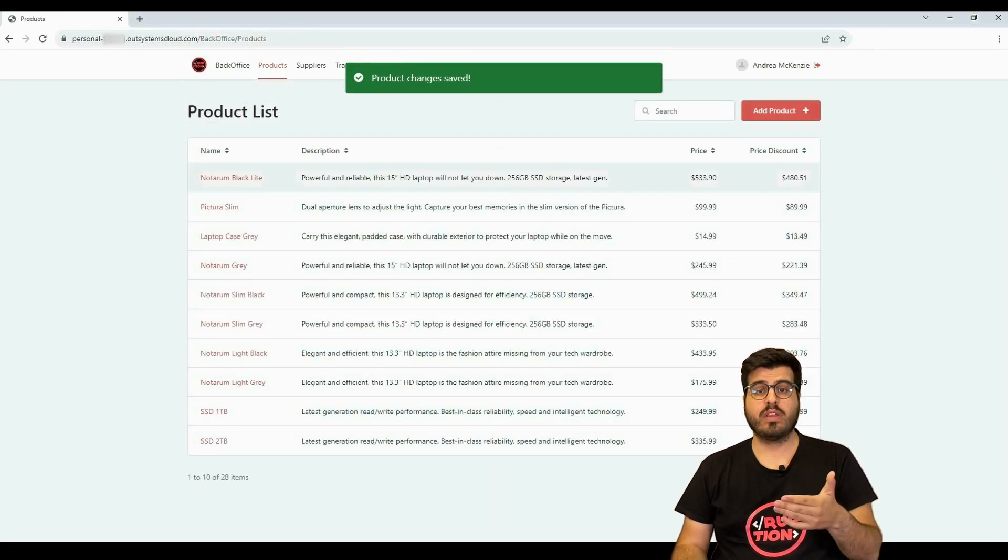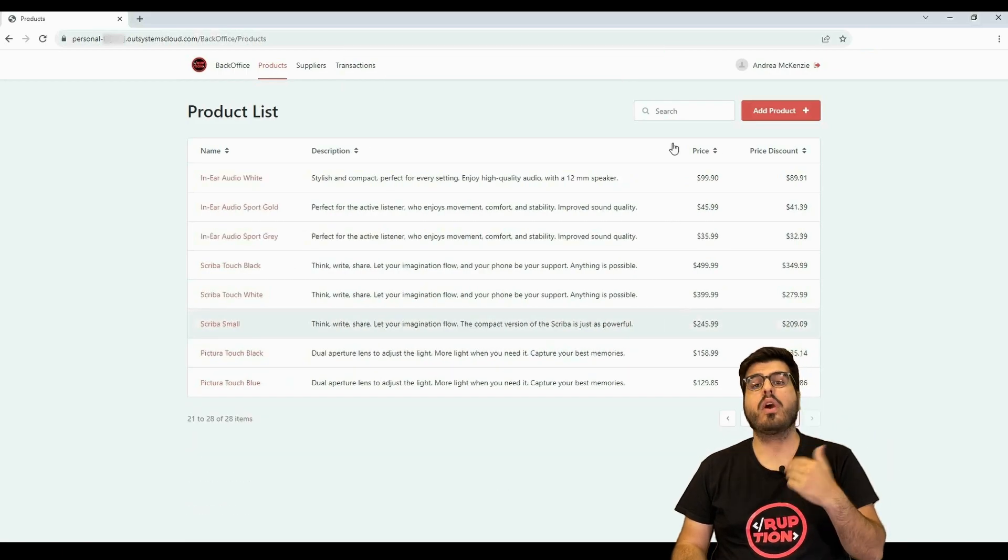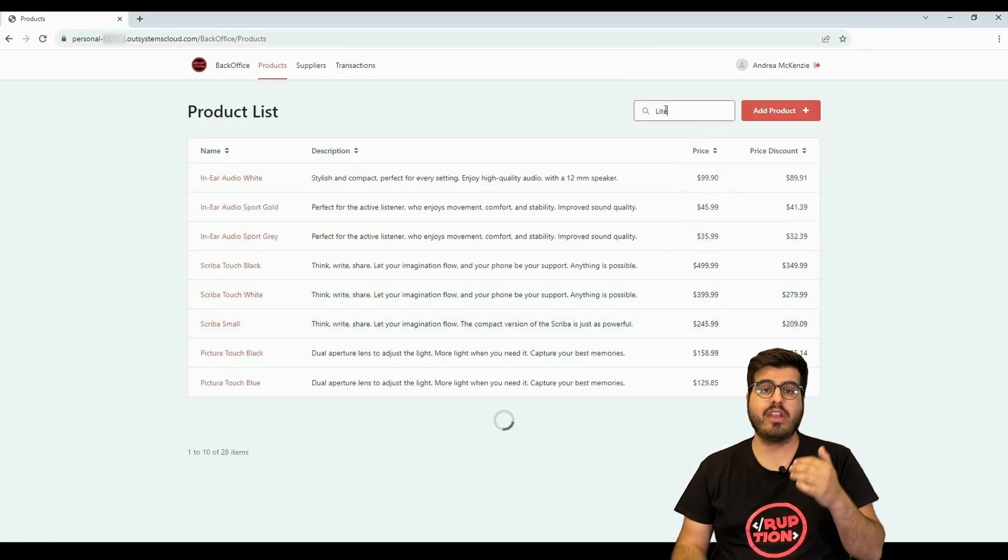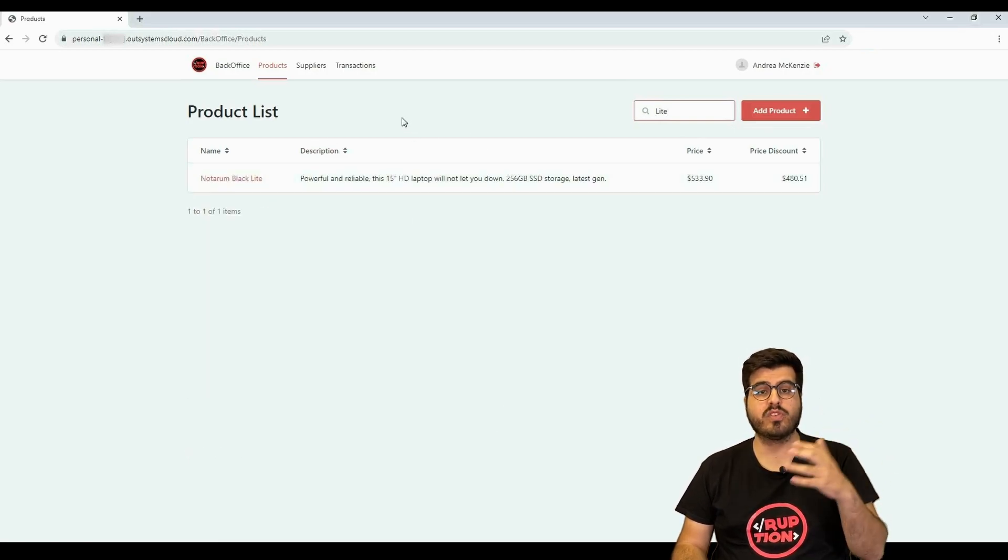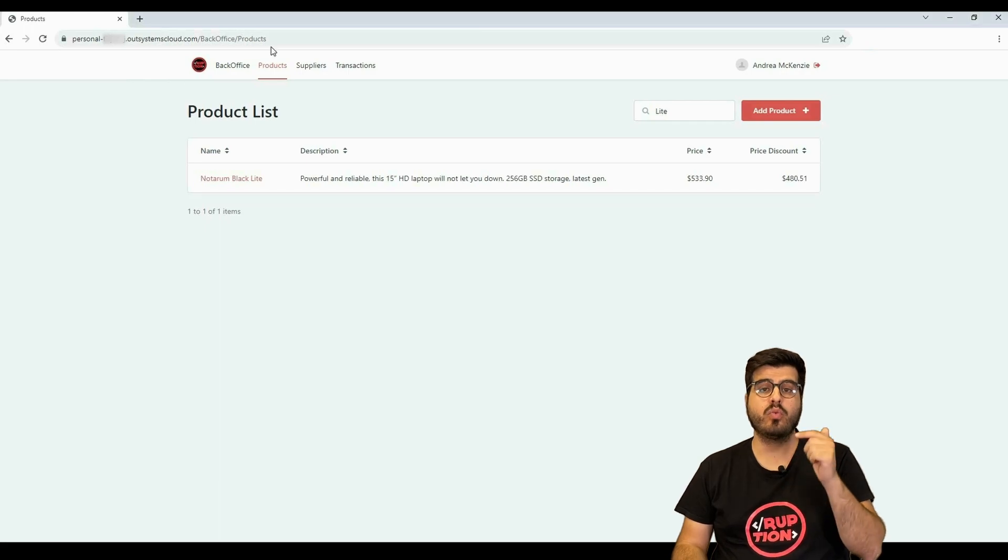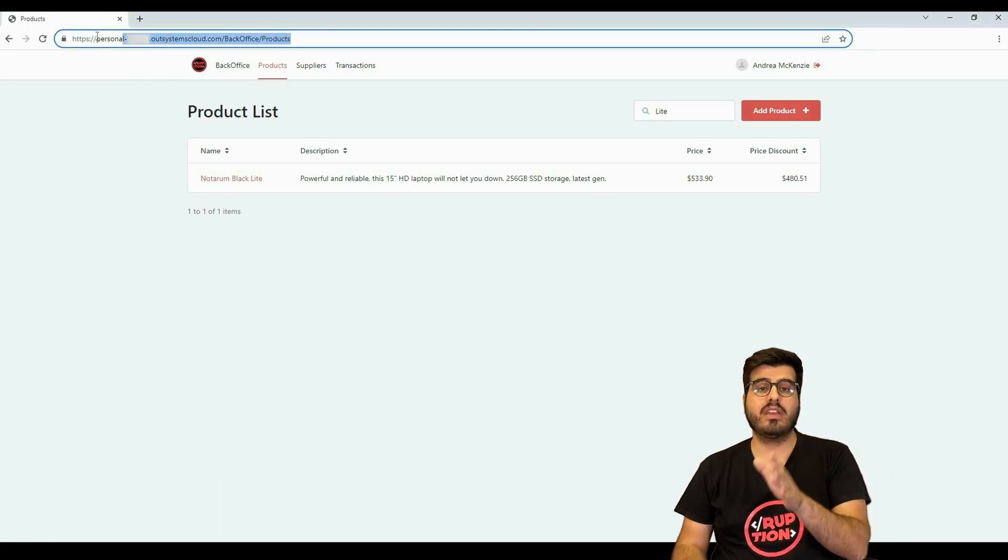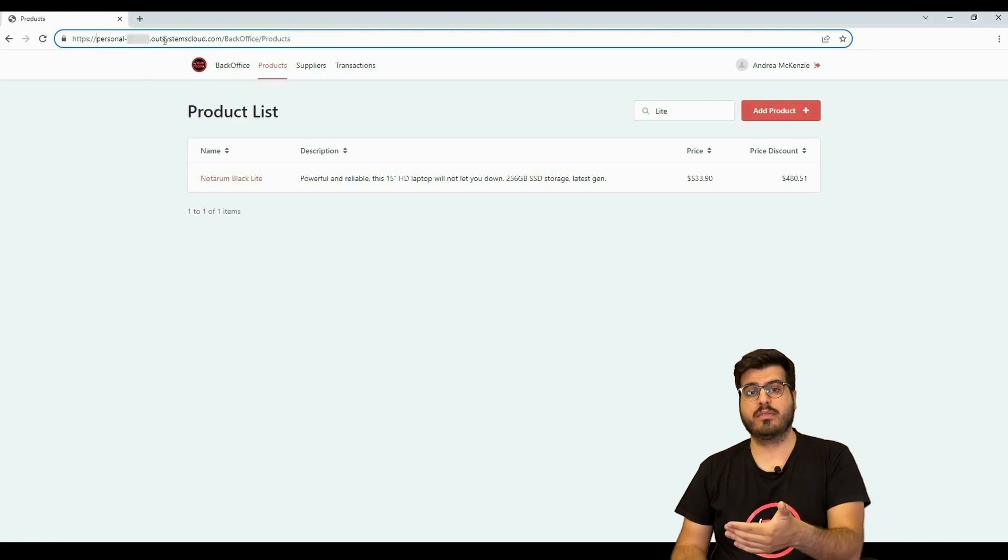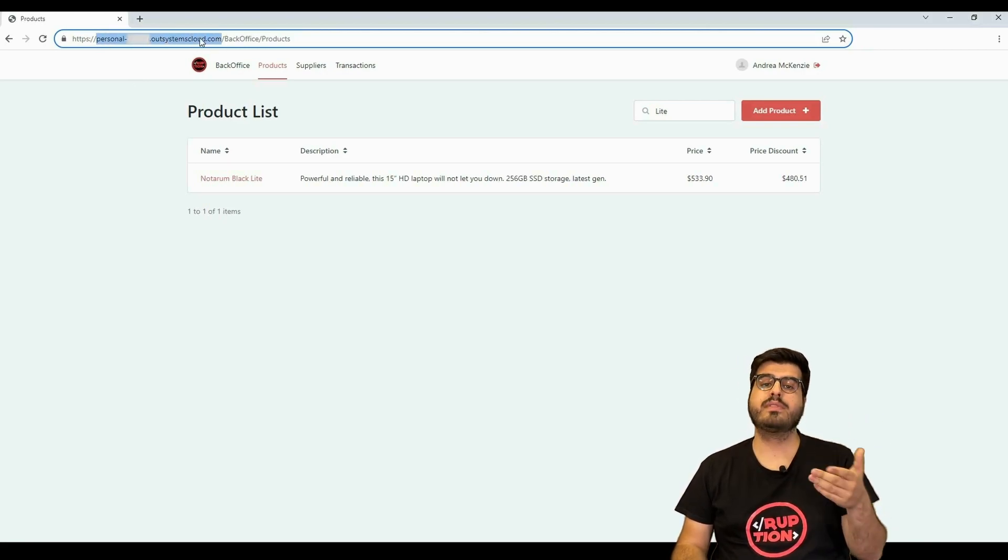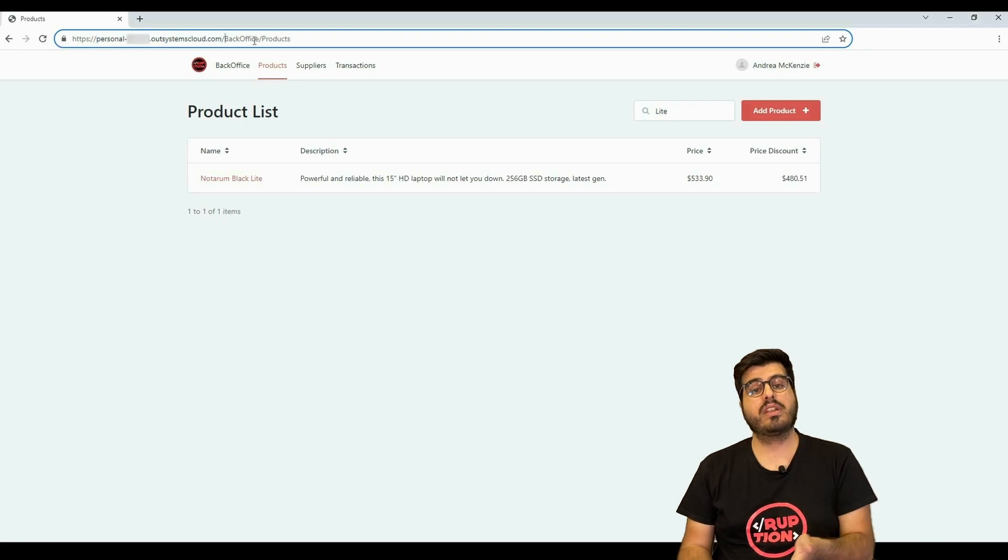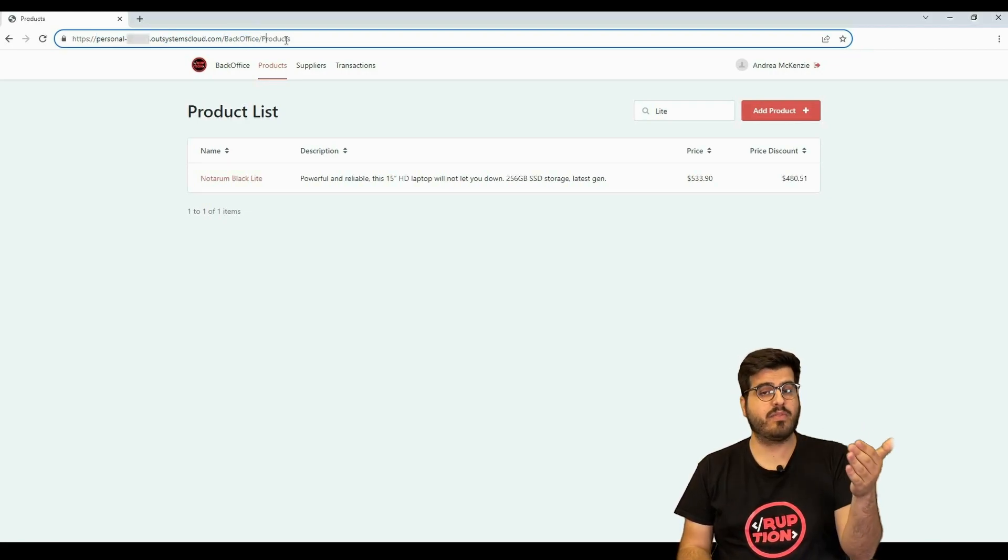The list screens display the data that exists on our entities. If you're working on an app and you need to have or you need to do an improvement to a screen, you can easily know which screen you will need to do the improvement. The URL gives you the path to that screen. The first bit of the URL is your OutSystems environment. After that it's the name of your module, followed by the name of the screen.